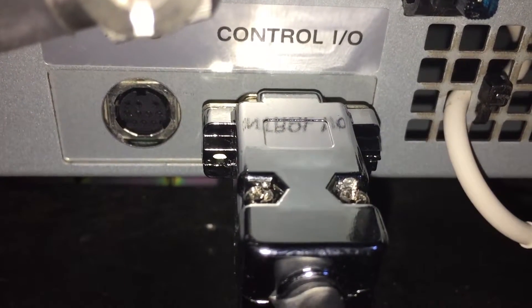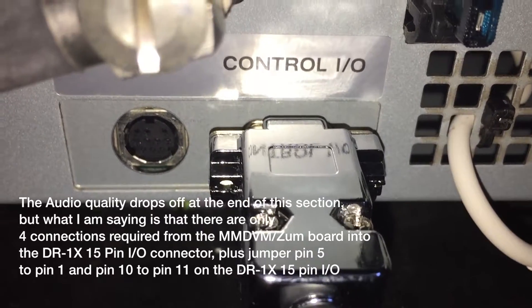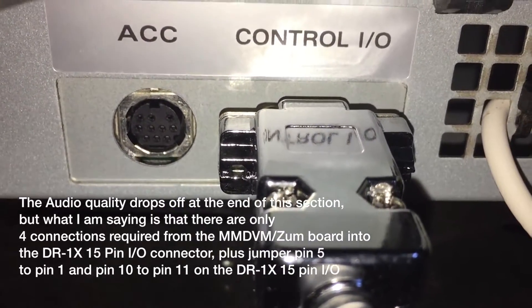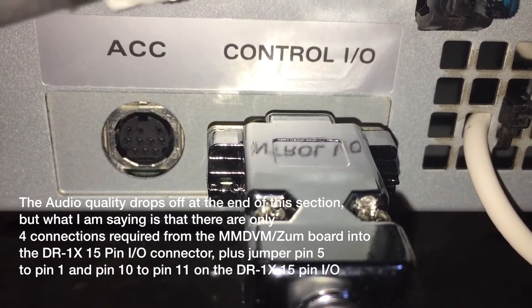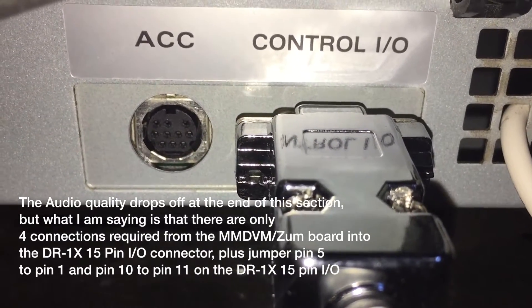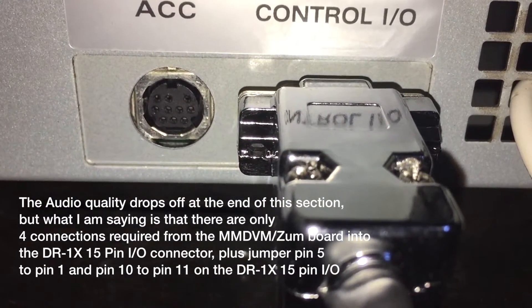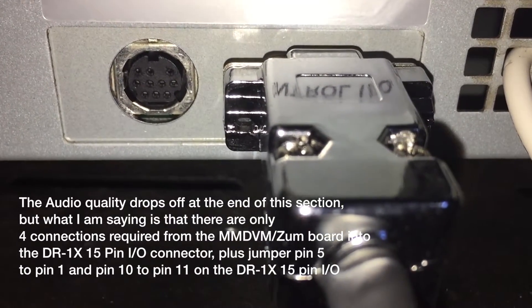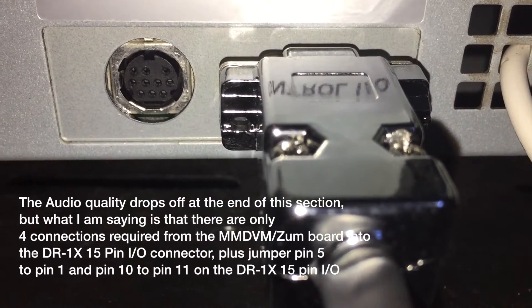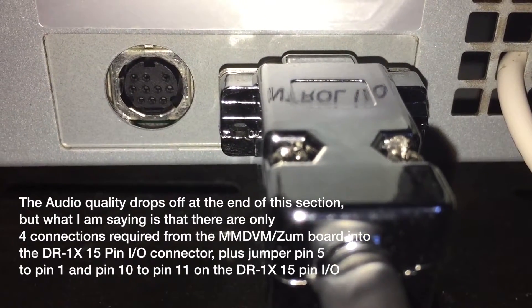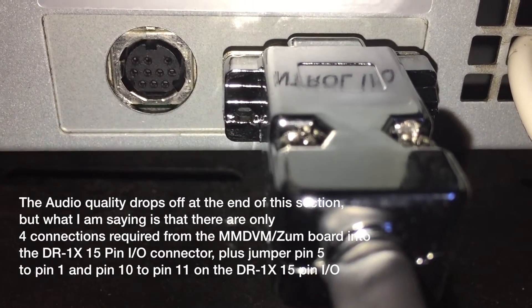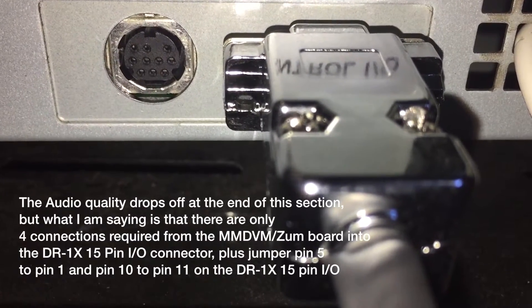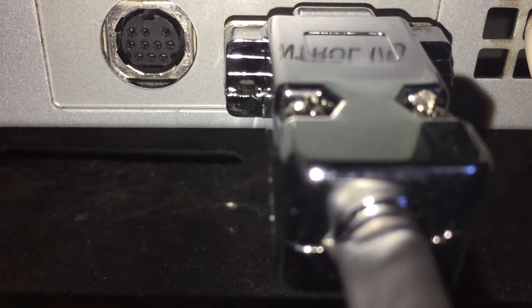That's the 15 pin control IO as you can see. Next to that is the 10 pin ACC connector that's hanging out the back of the DR1X. And the 15 pin connector. There's only 4 wires that are used for the connection into the ZUM radio.